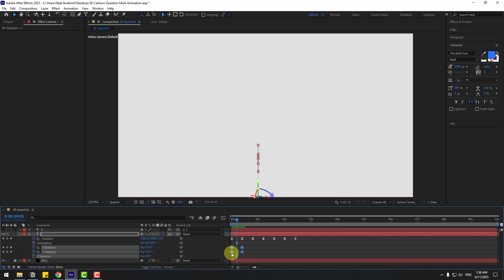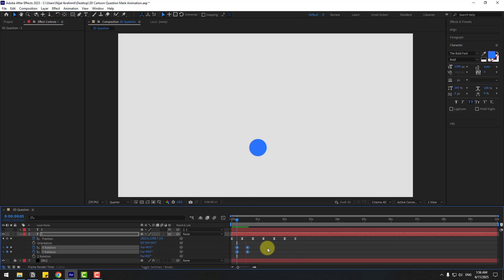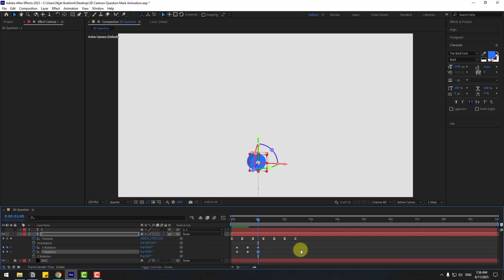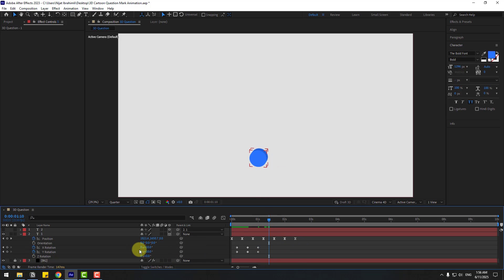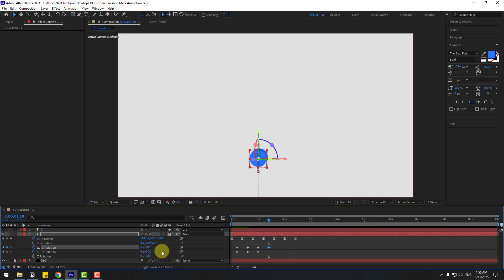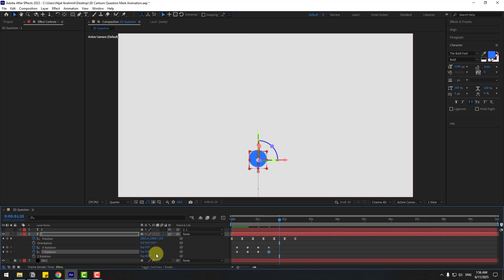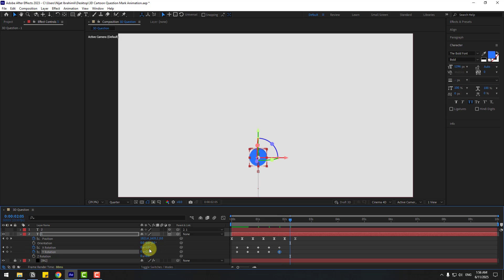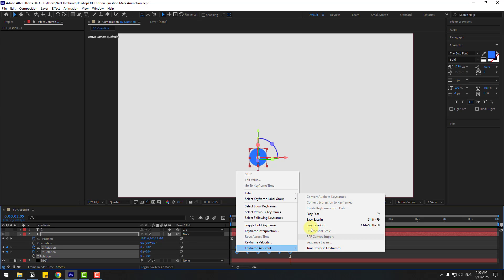Select keyframes and move to the right. Go to next 10 keyframes, change to 10 and 10. Then change to minus 5 and minus 5. Next keyframe set to 2 and 2. Final keyframe set to 0 and 0. Select all keyframes and make them Easy Ease.